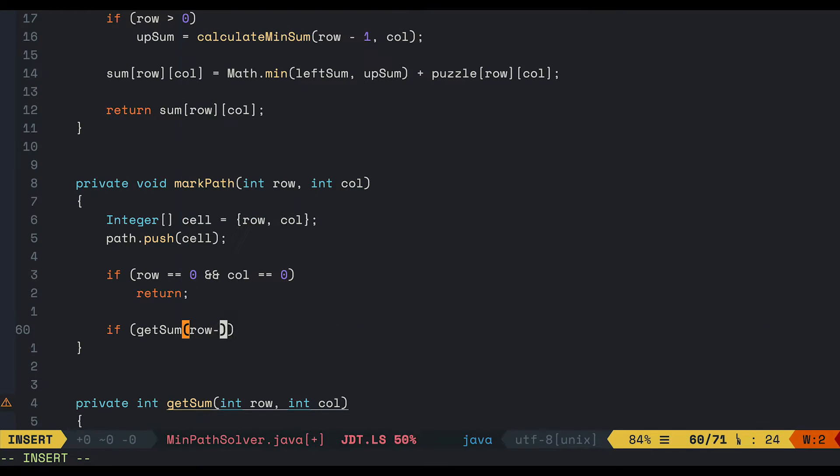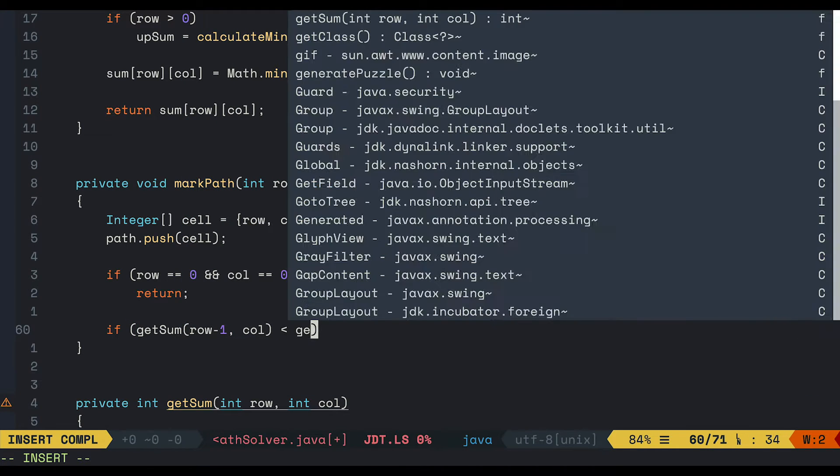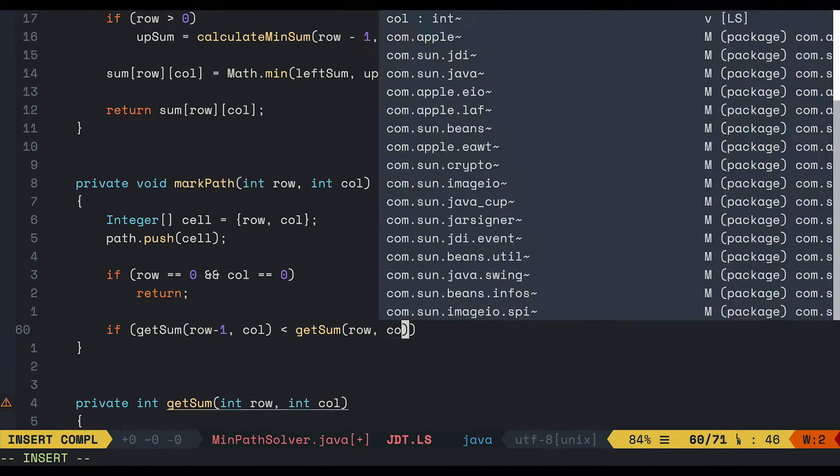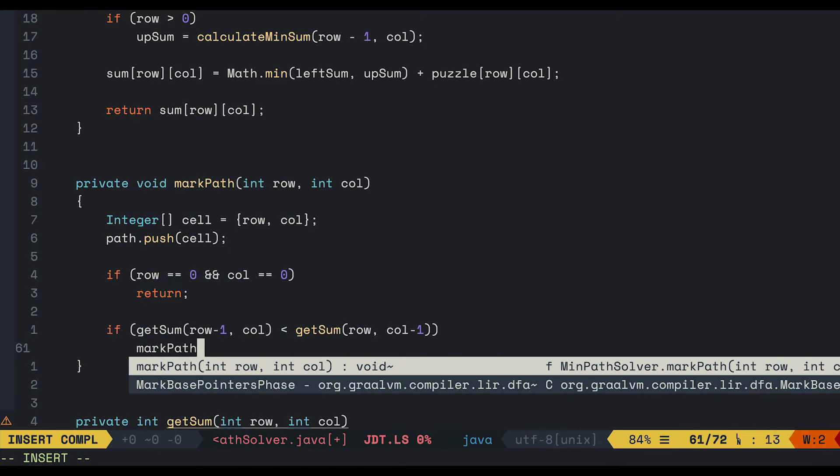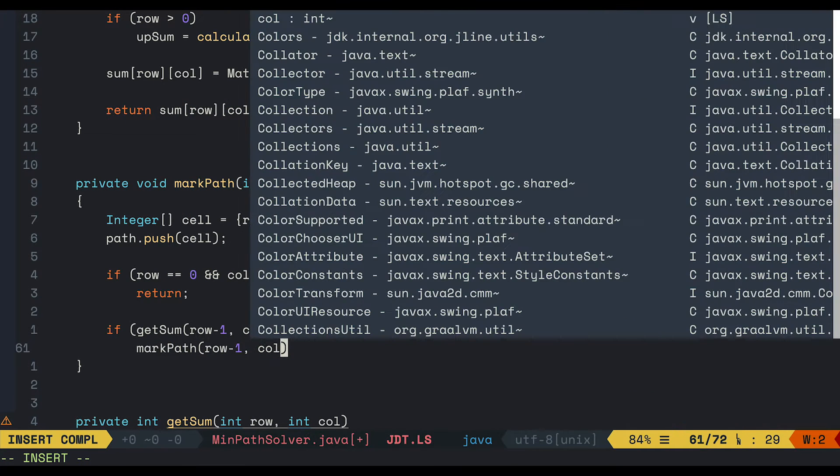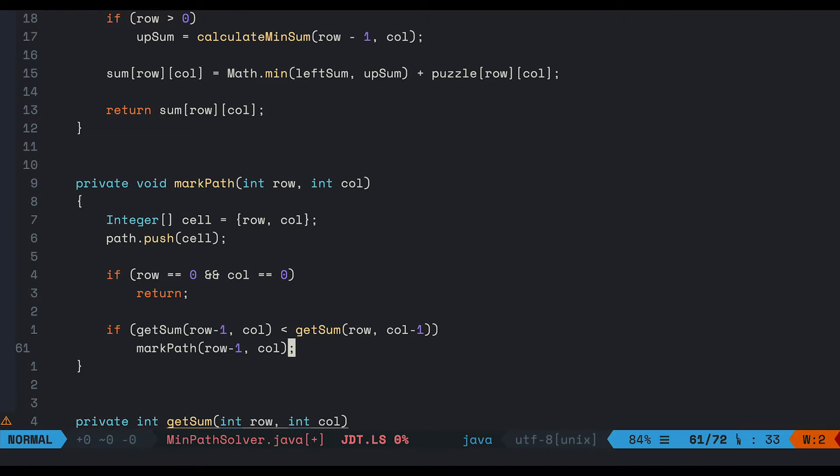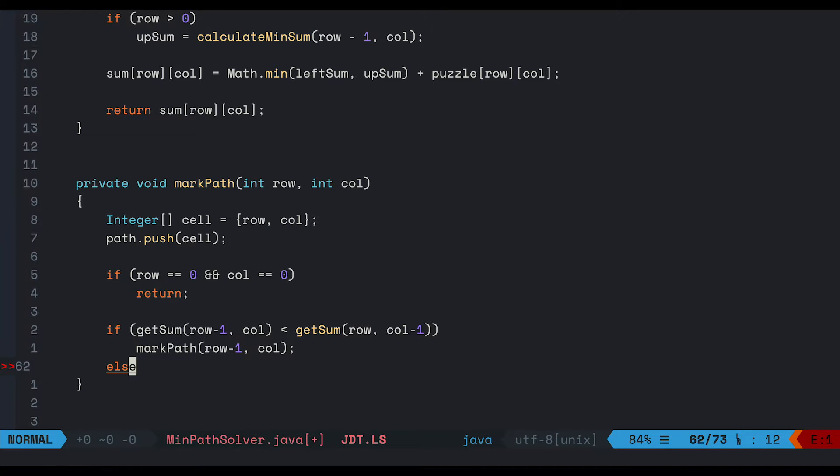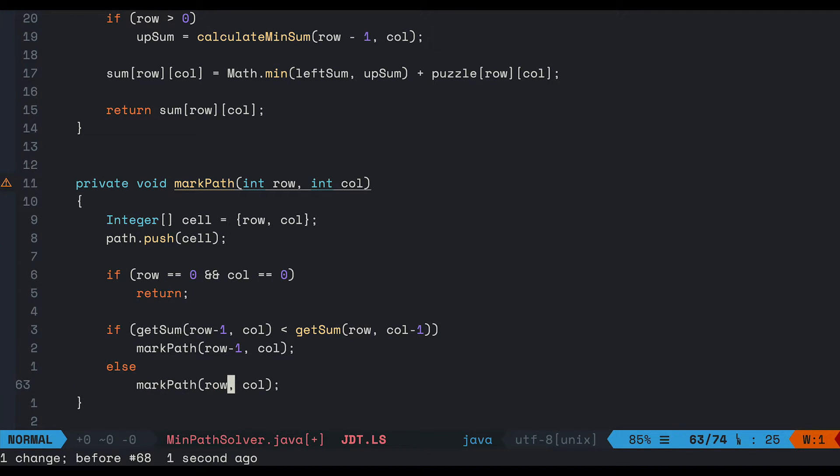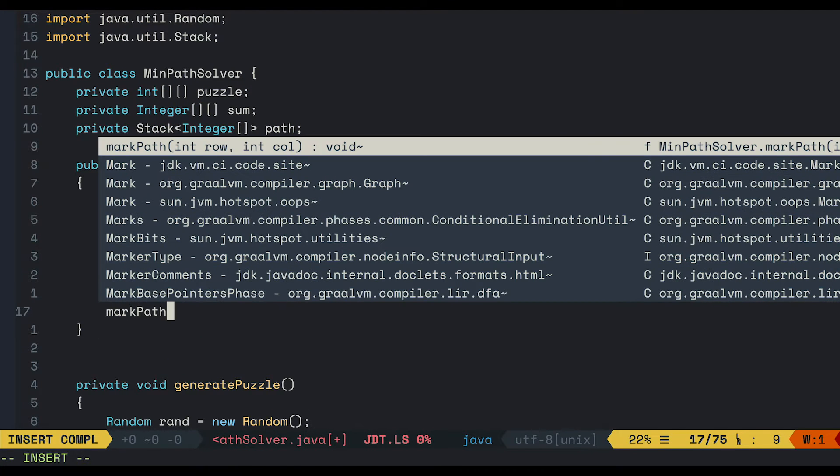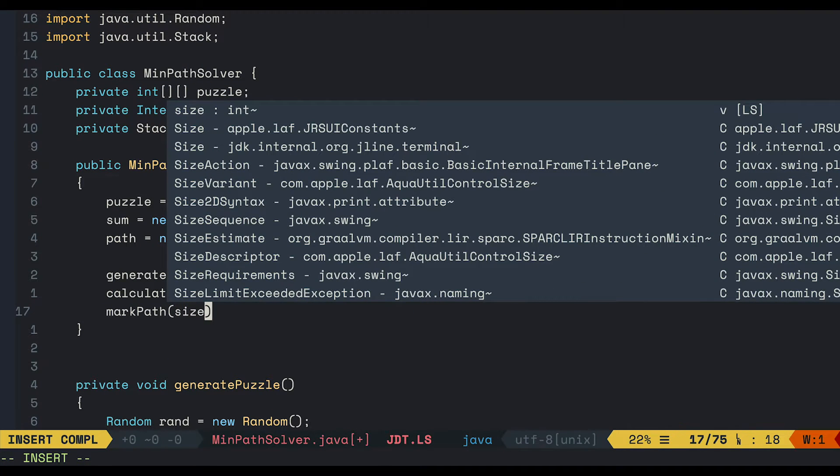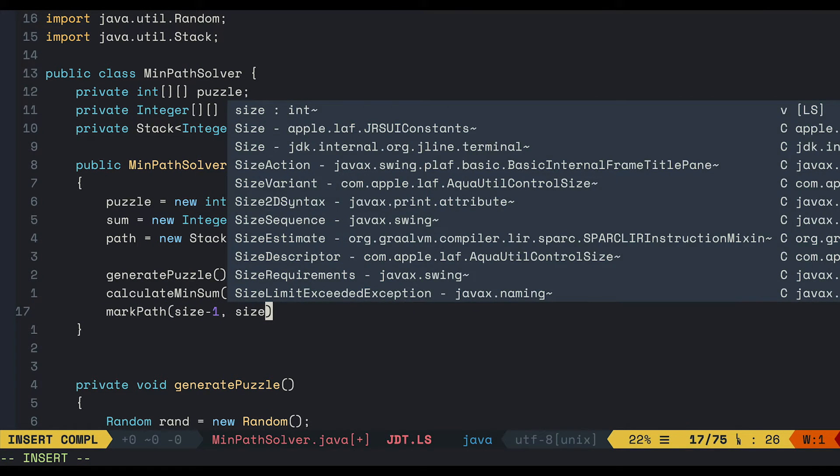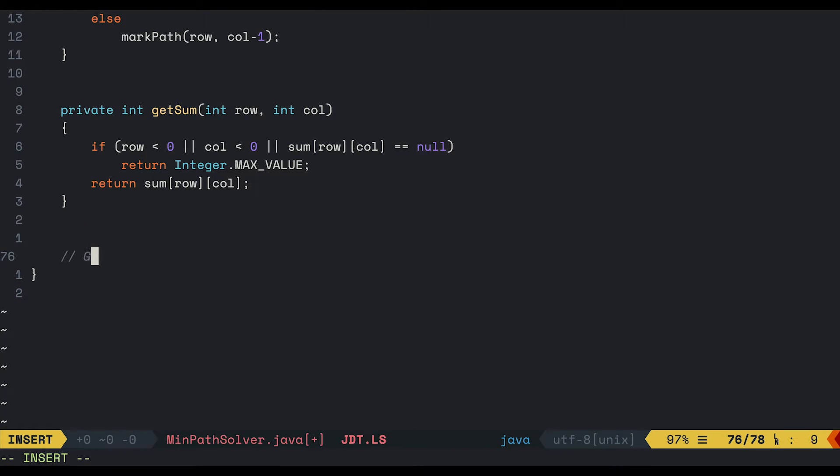If not, we will compare the left sum and the upper sum. And whatever value is smaller, we will go and mark that cell as path. And don't forget to call it from our goal. Now we can relax and create some getters.